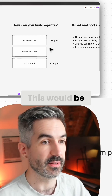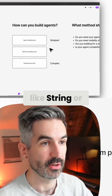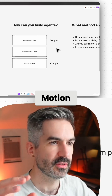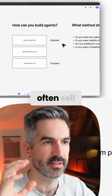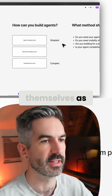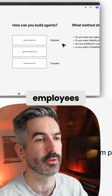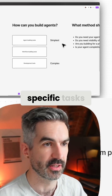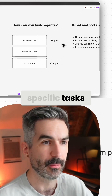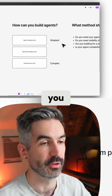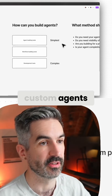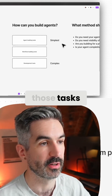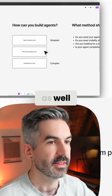This would be something like String or Motion. These tools often sell themselves as AI employees essentially, that can do specific tasks, but also allow you to create custom agents to perform those tasks as well.